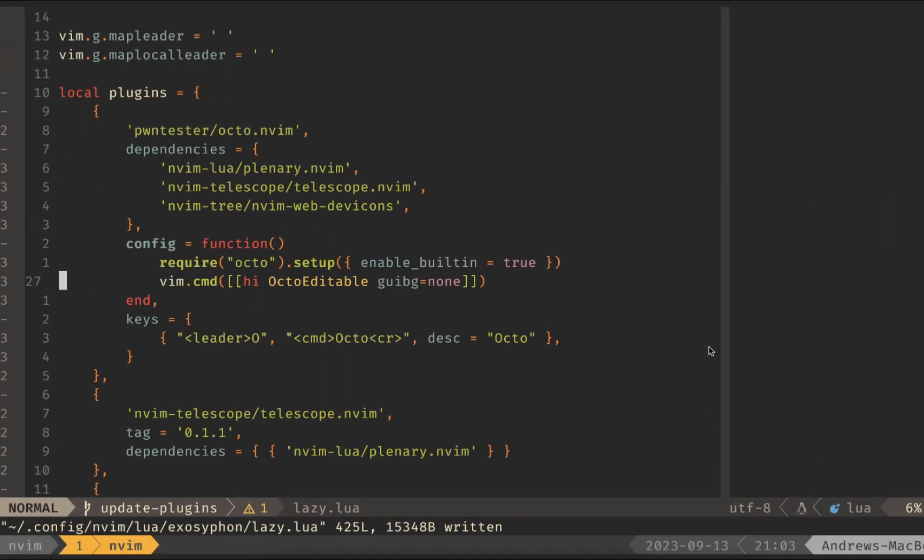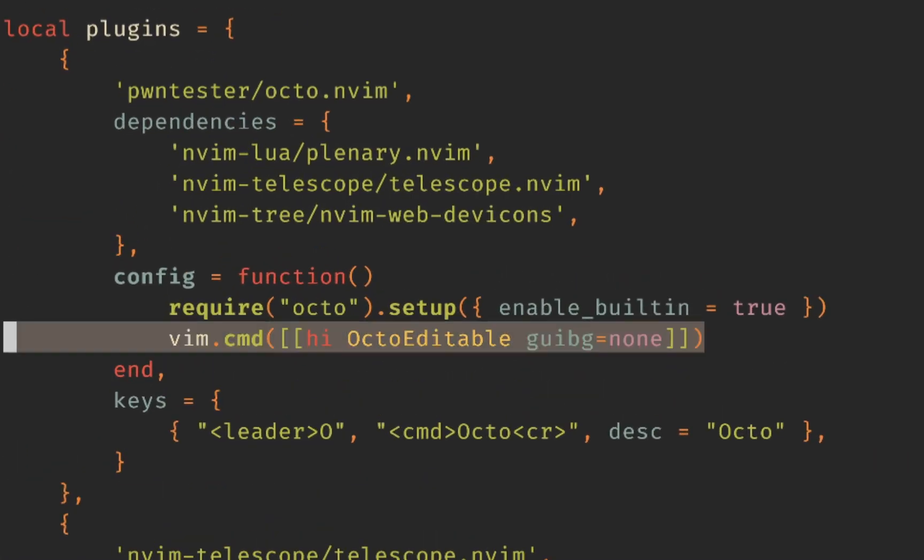If, for some reason, your background is all funky inside the PR editable fields, you can use this vim command to turn off that highlight and make sure that you don't have any weird colors.